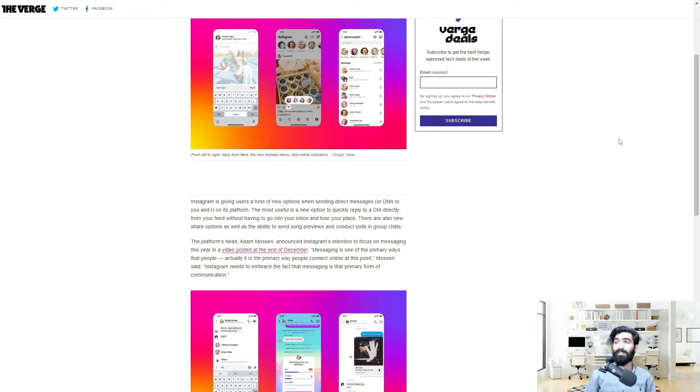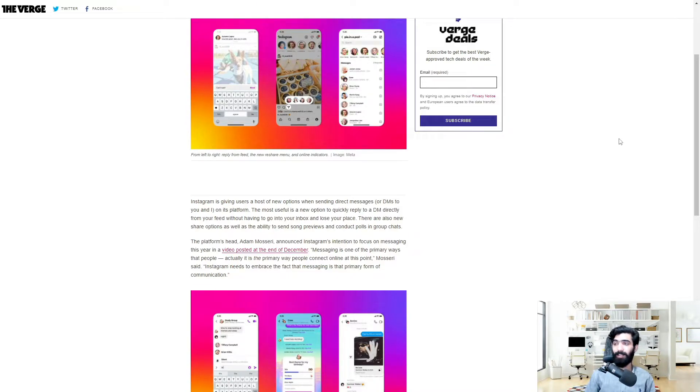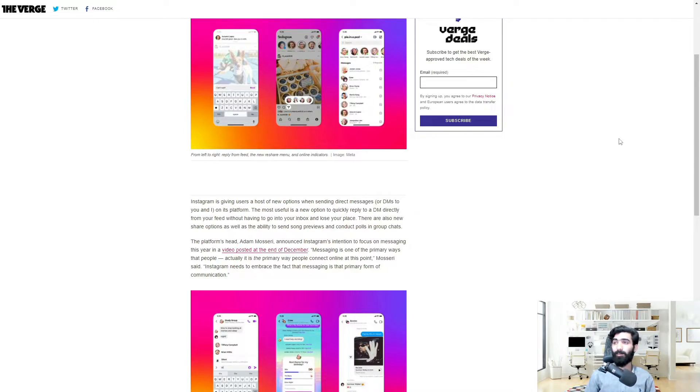Instagram is giving users a host of new options when sending direct messages or DMs on its platform. The most useful is a new option to quickly reply to a DM directly from your feed without having to go into your inbox and lose your place.